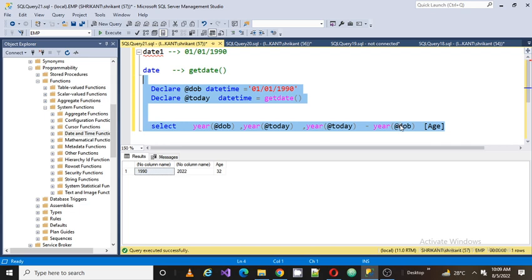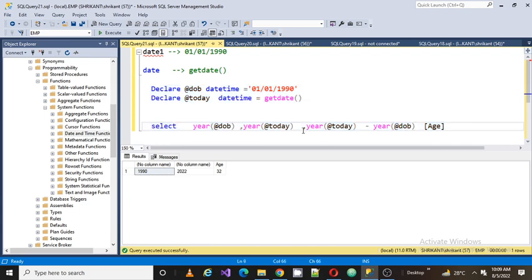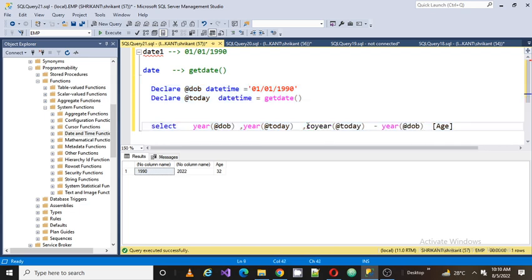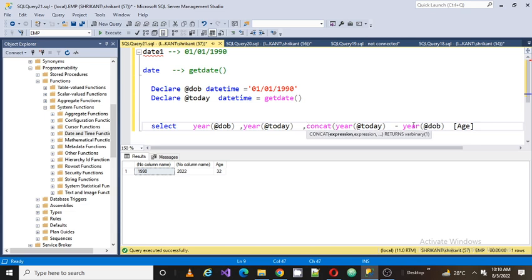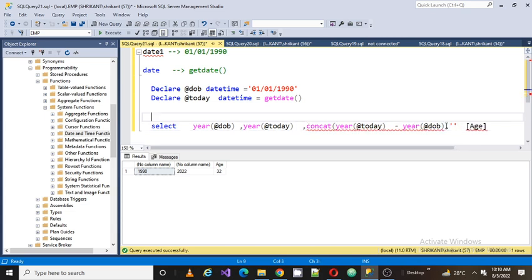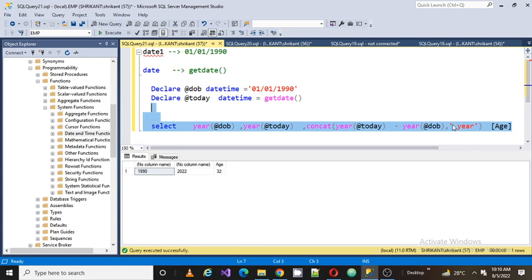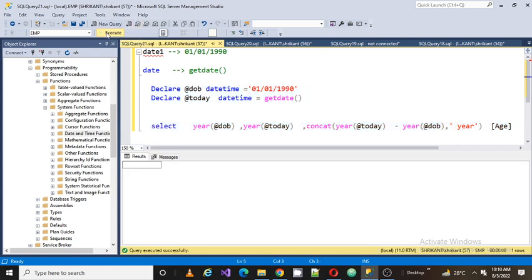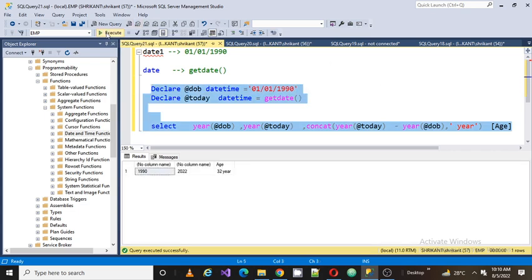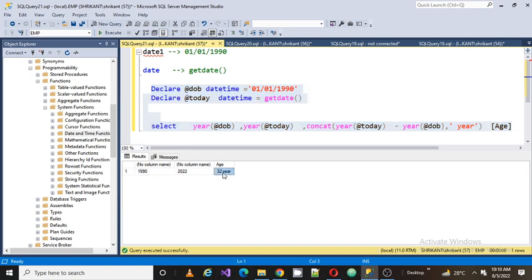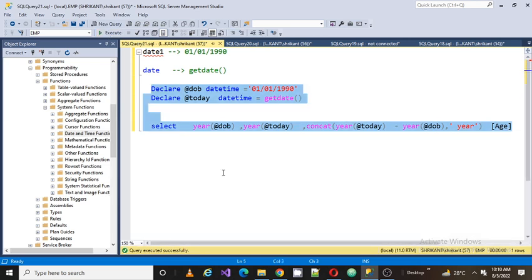We already talked about concat function, you can refer to my video. So just for concatenating, the output shows as 32 year, perfectly. So this is just a basic demonstration. This is the question asked by one of my subscribers: how to find age in years.